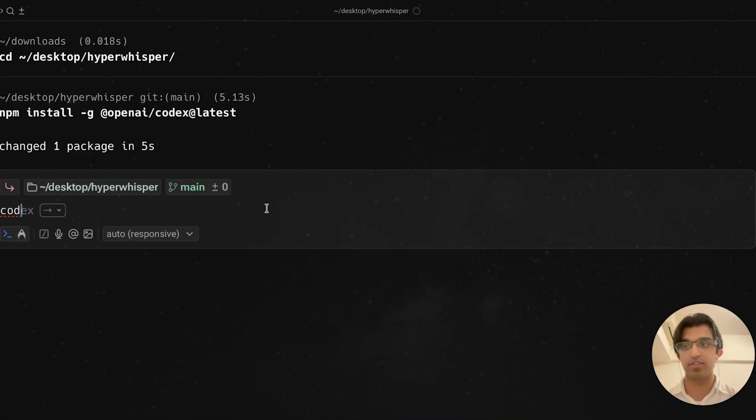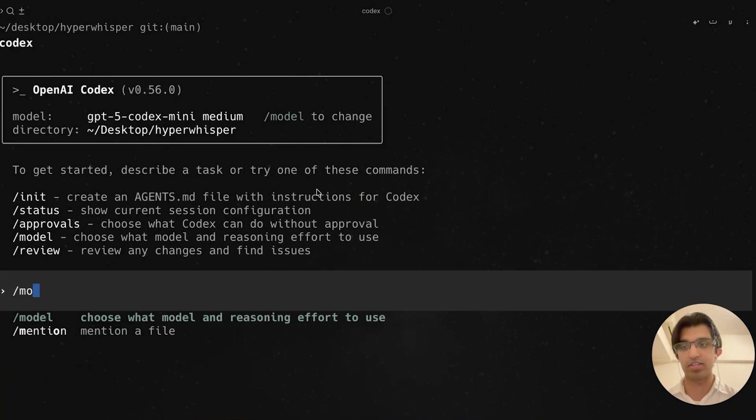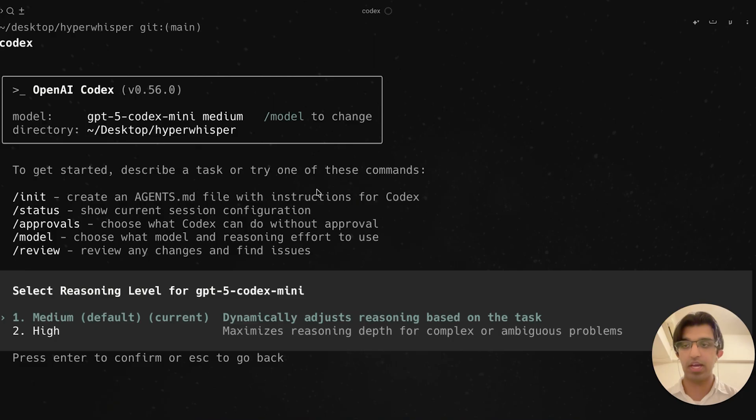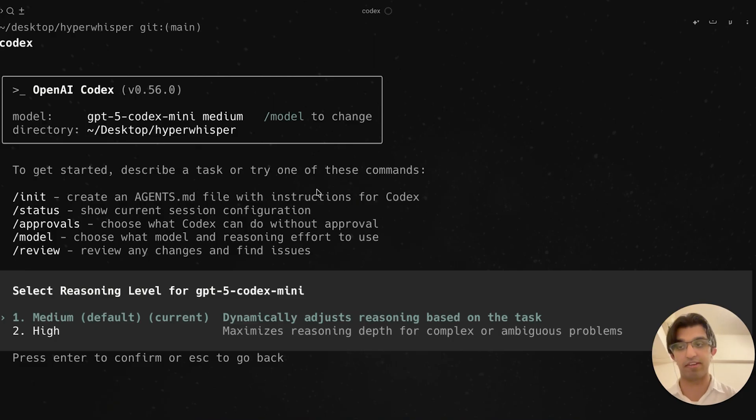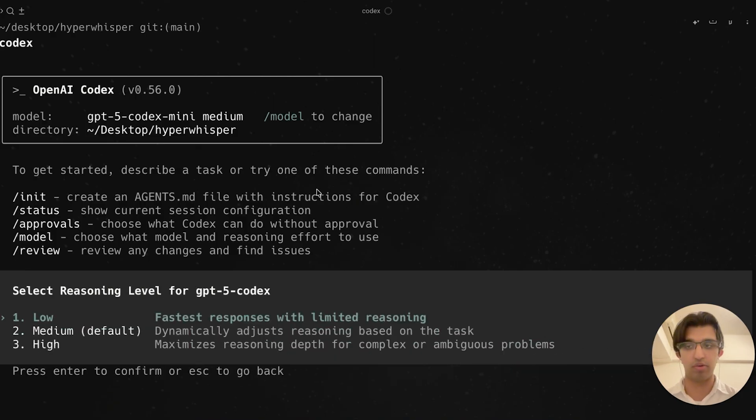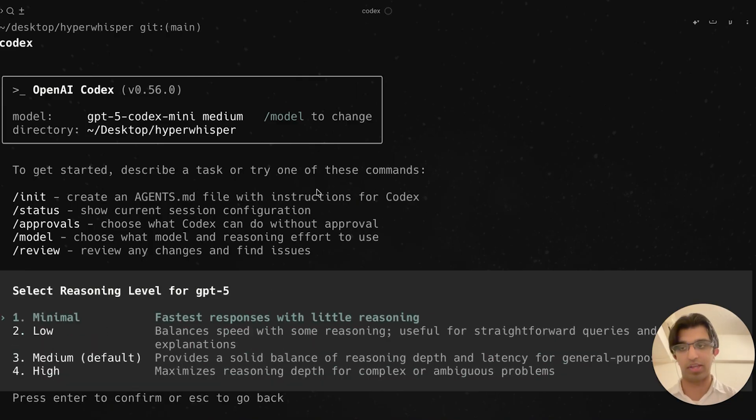After it's updated, you can run Codex and do slash model. If you write slash model, you can see it appears here. You can choose either a medium reasoning effort or a high reasoning effort. There's no low variance like they do with GPT-5 Codex, and no minimal variance either.